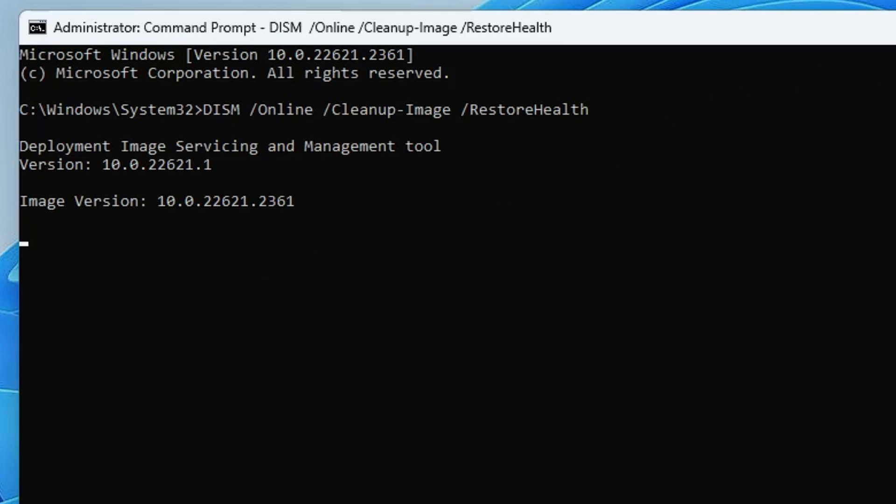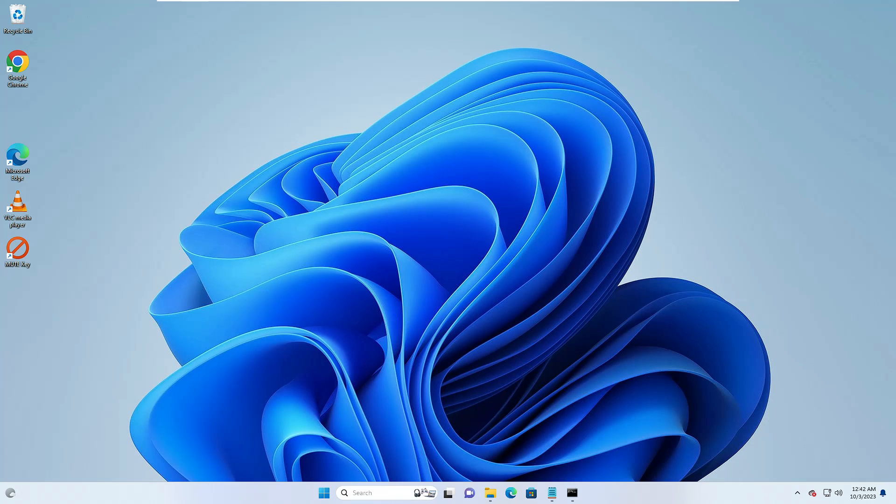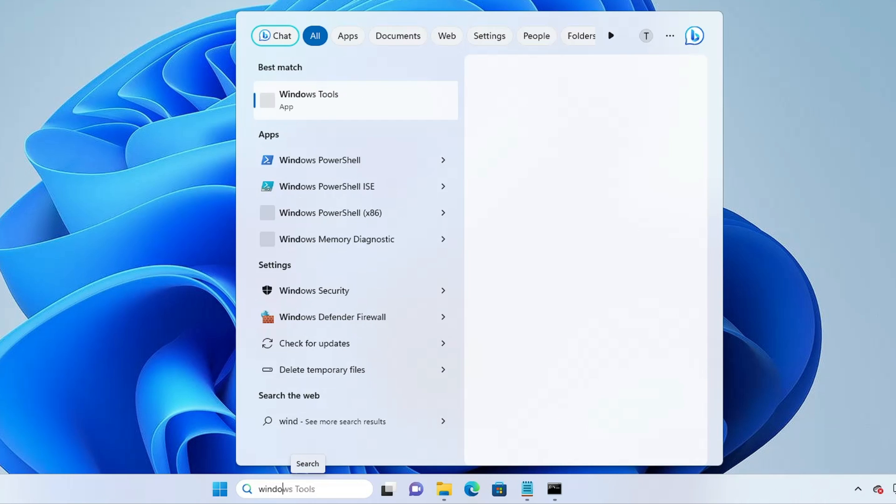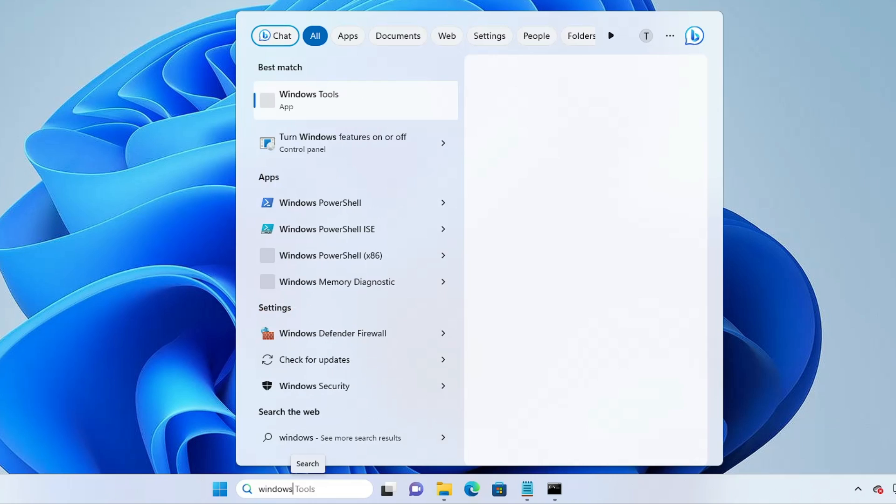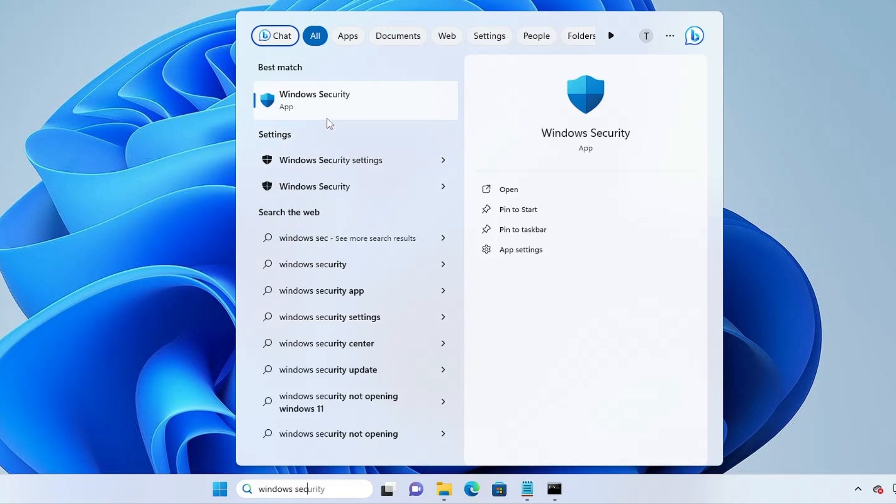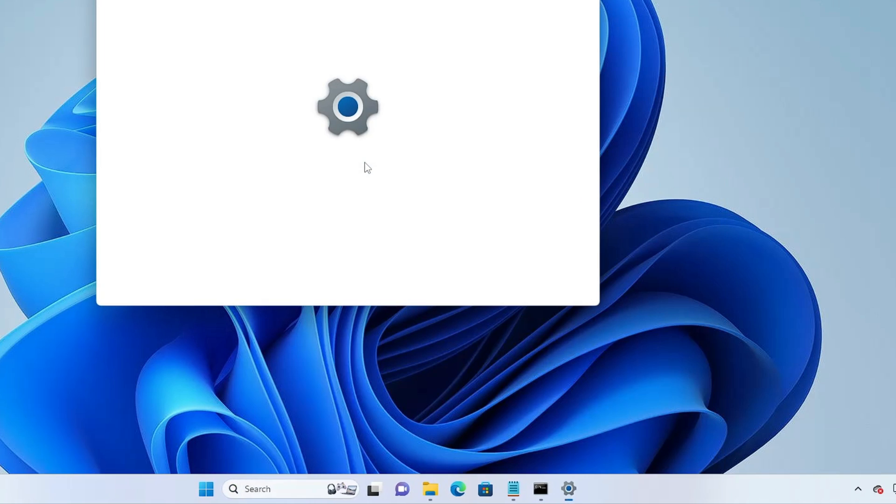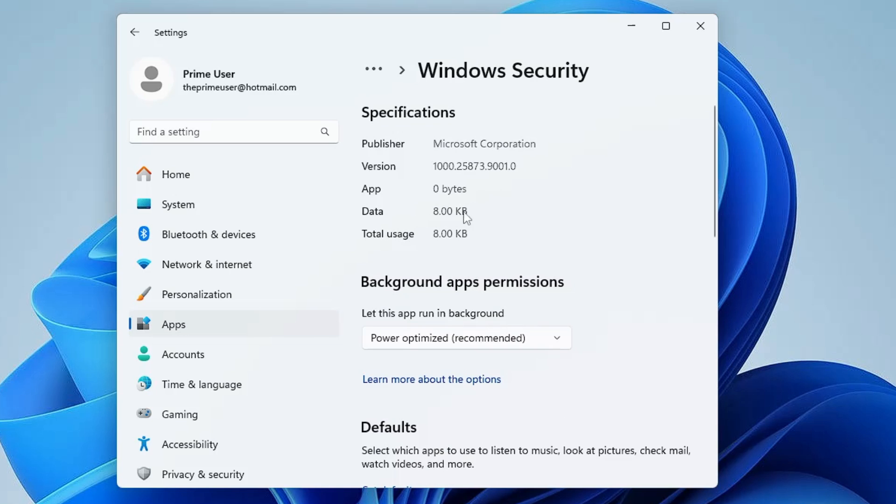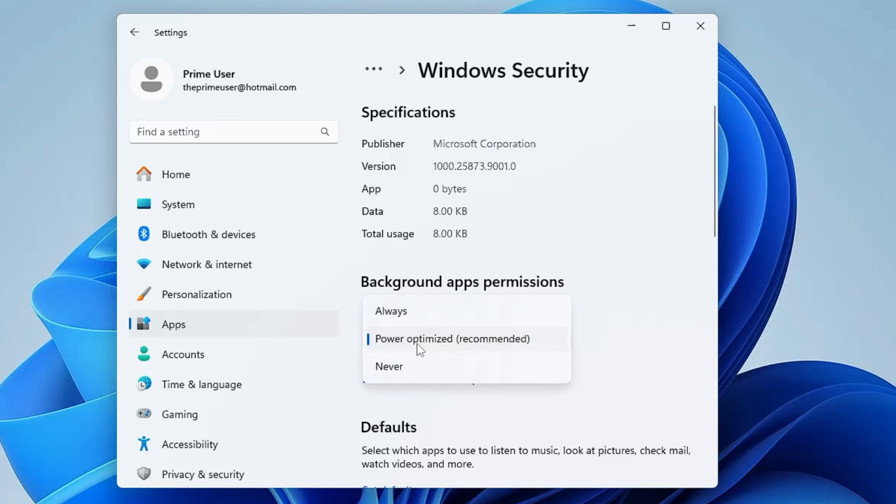Click on your Windows search, type Windows Security. In the suggestion you will be getting Windows Security, make a right click on it, click on app settings. Now here you will find background app permissions. Make sure that let this app run in the background has been selected to either power optimized or always. It should not be selected to never.